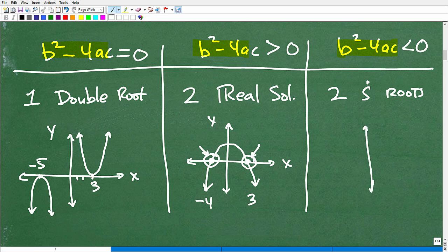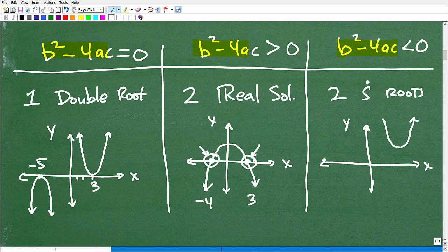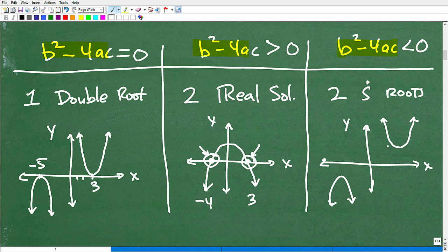When the discriminant is negative, the parabola is just doing its thing — either all above or all below — but it's not crossing the x-axis. When you have imaginary roots, the graph will not cross through the x-axis. If the discriminant is zero and you got a double root, the parabola bounces off the x-axis. Double roots are real numbers, but imaginary roots mean the graph never crosses the x-axis.